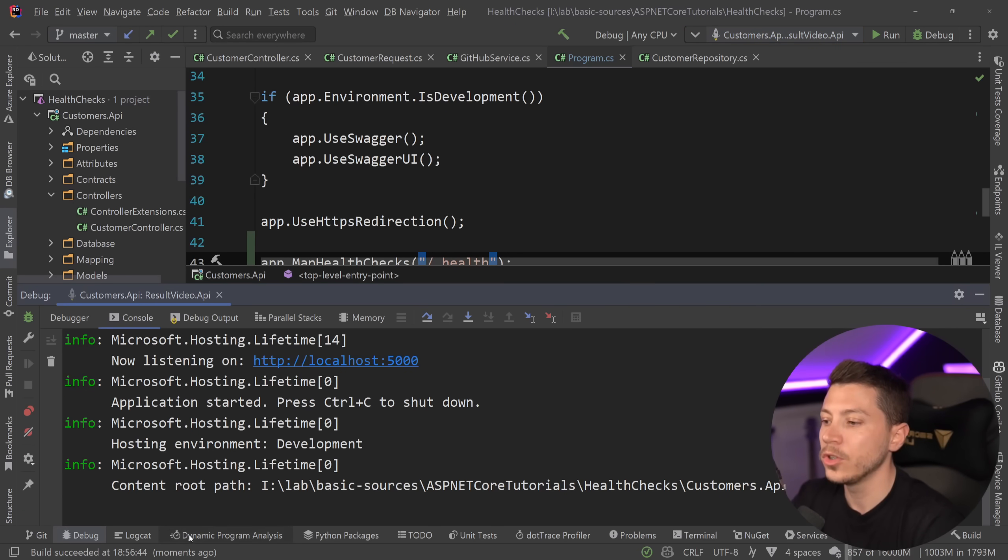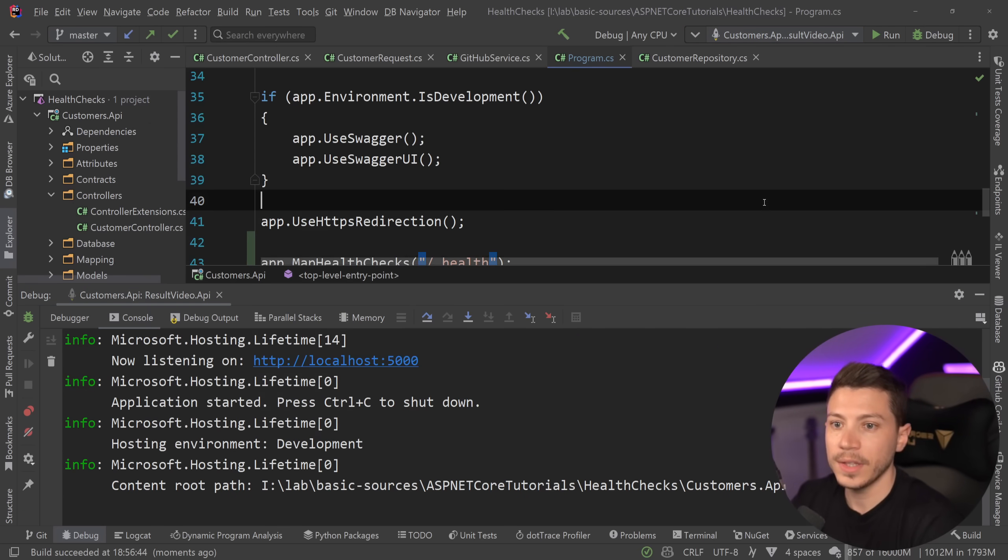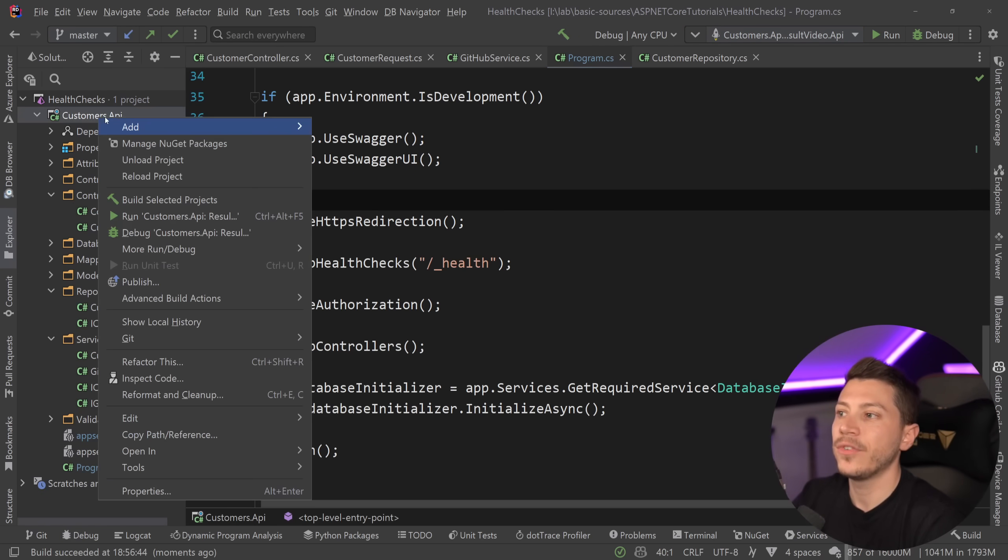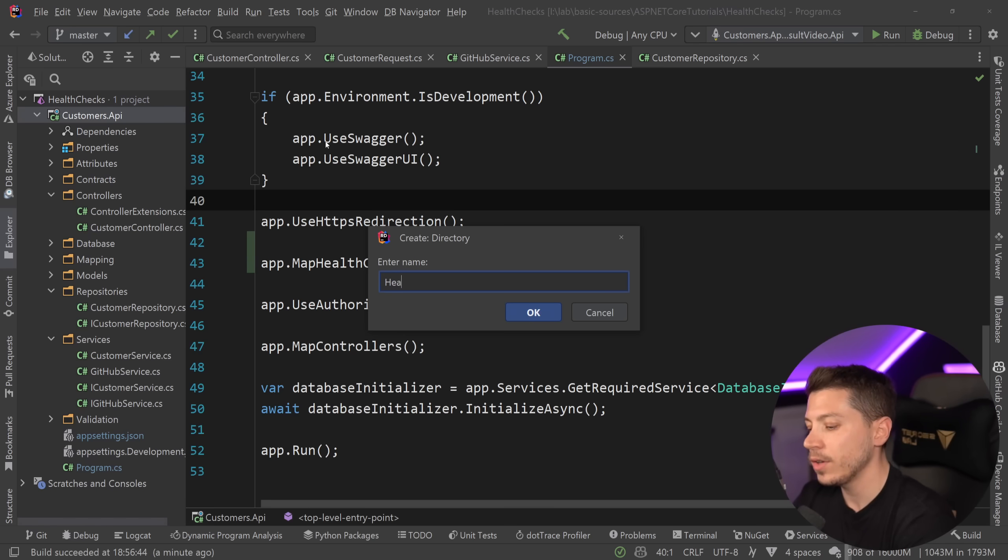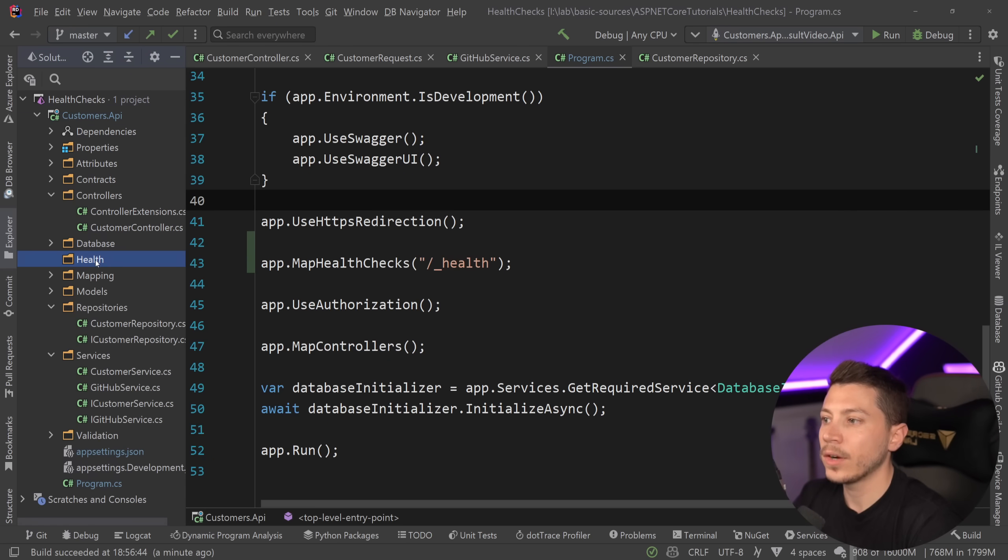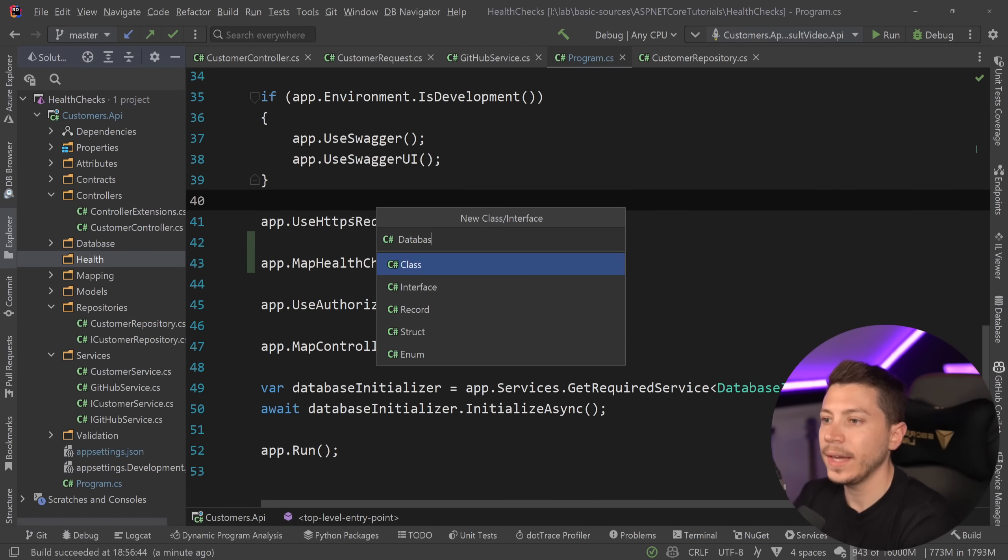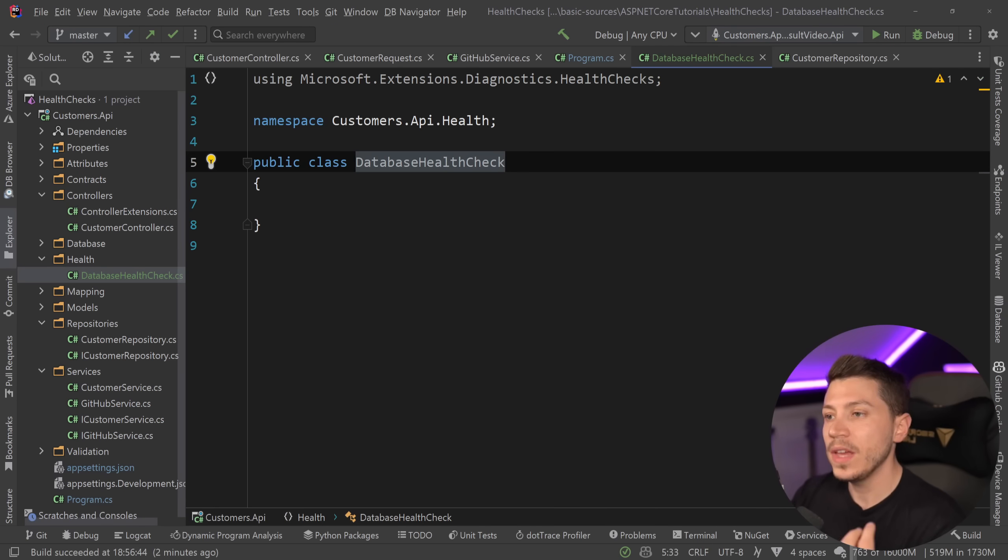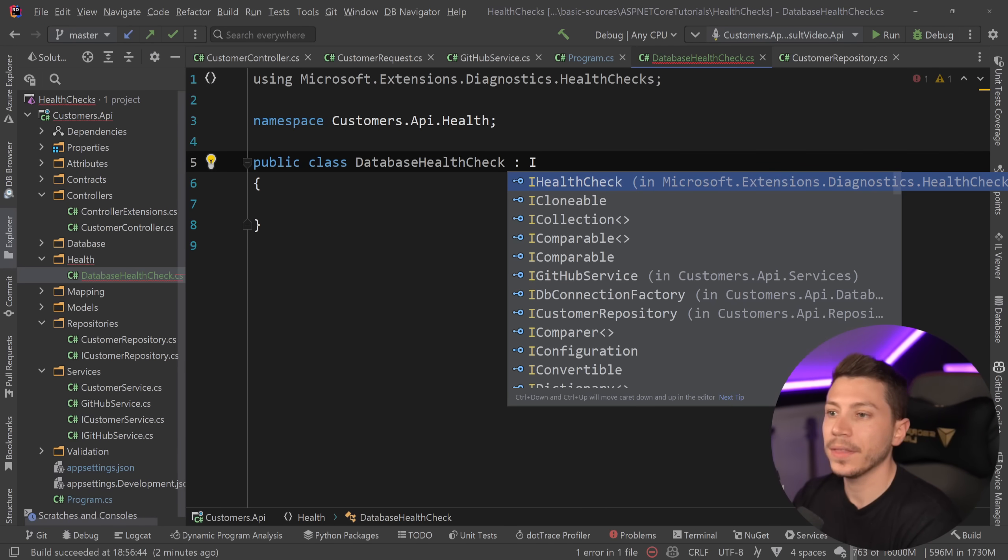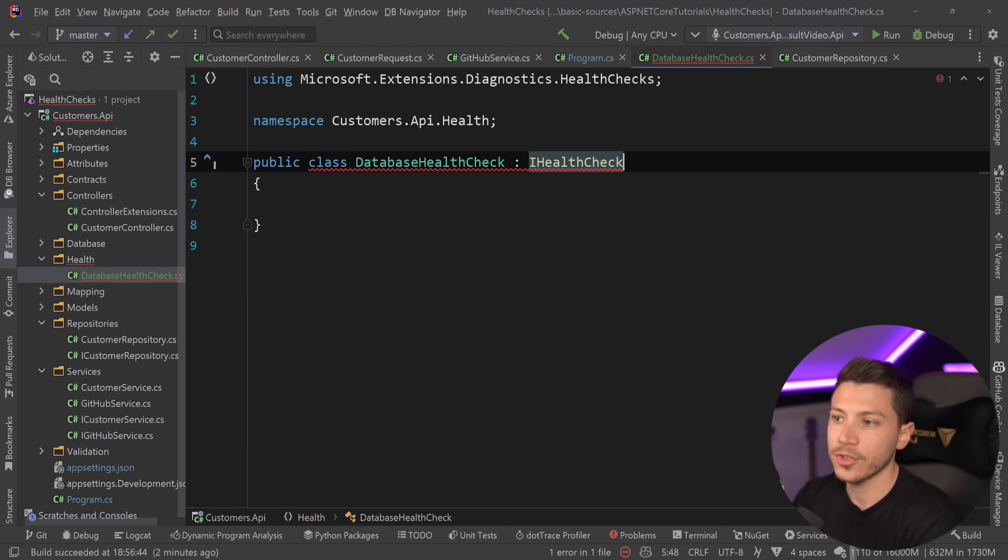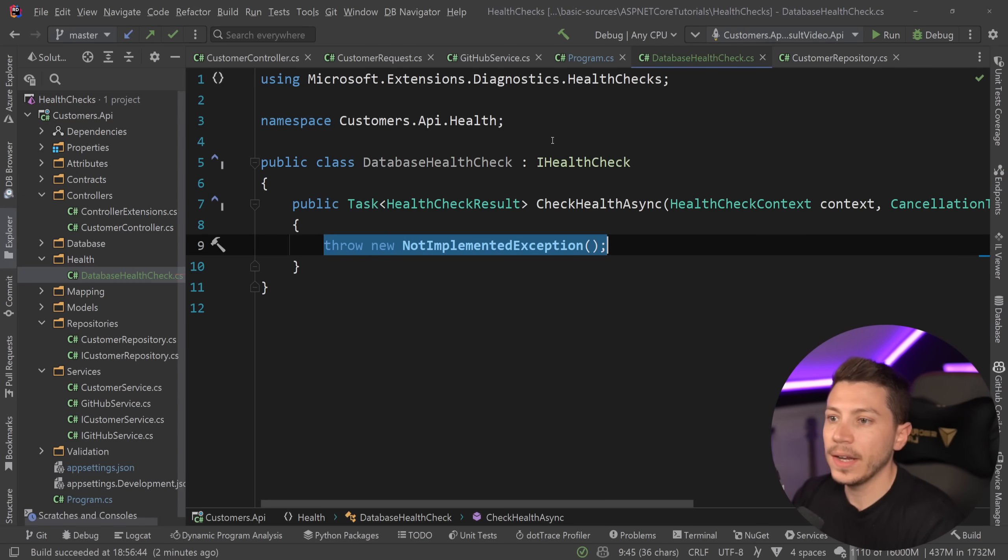What I'm going to do is restart the database and then create my first health check. I'm gonna create a health directory and create my first class and I'm gonna call that database health check. Now for this to be a valid health check it needs to implement the IHealthCheck interface and then the missing members. So all I have here is this context and this cancellation token which can be used to cancel a health check and I need to implement the body of this.